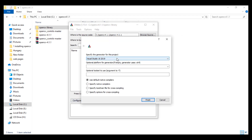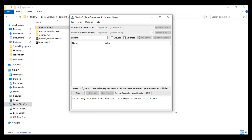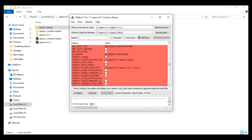CMake will ask you to specify the generator for this project. Select your current version of Visual Studio. For me I'm using Visual Studio 2015, then select the platform architecture you use — for me I have 64-bit. Hit Finish and configure.